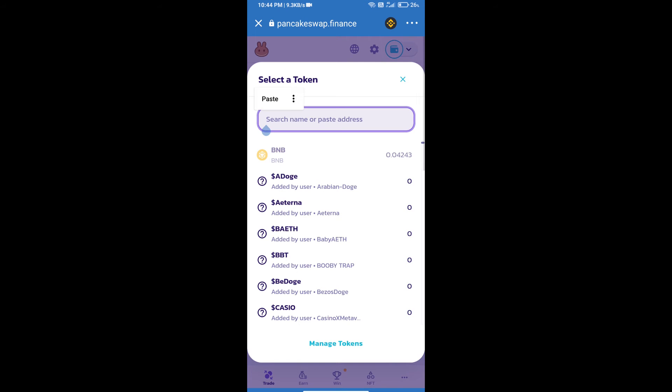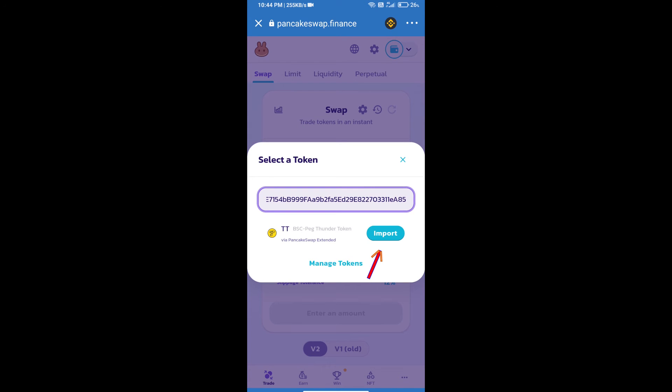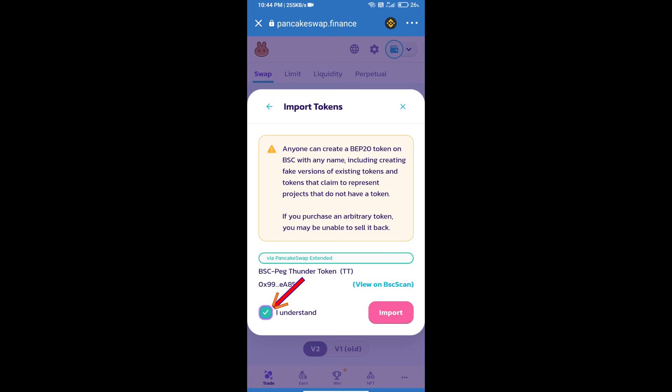And paste here. We will click on Import, click on I understand, and re-click on Import.